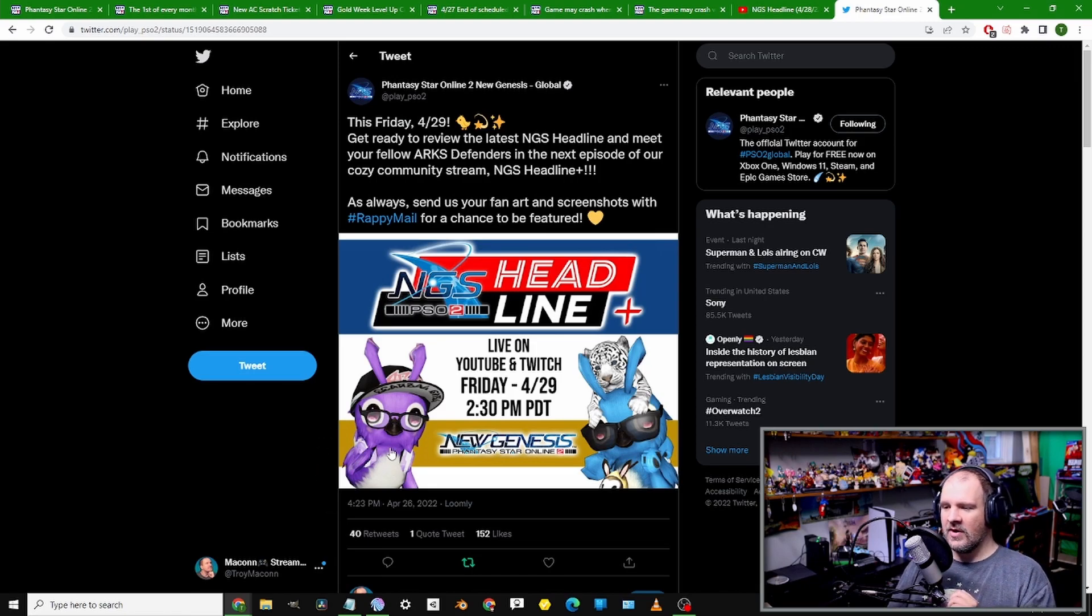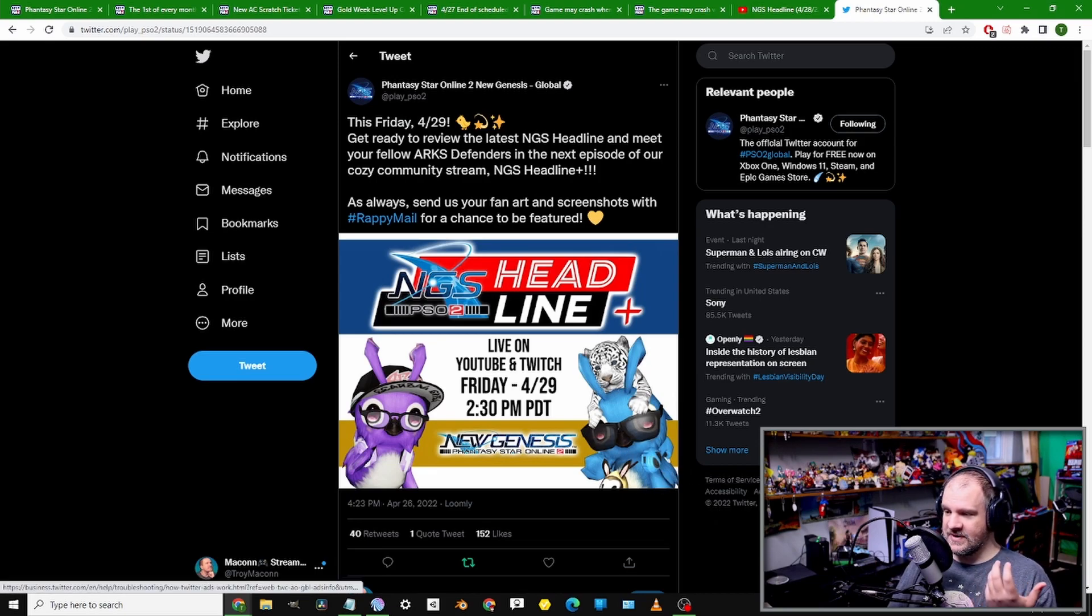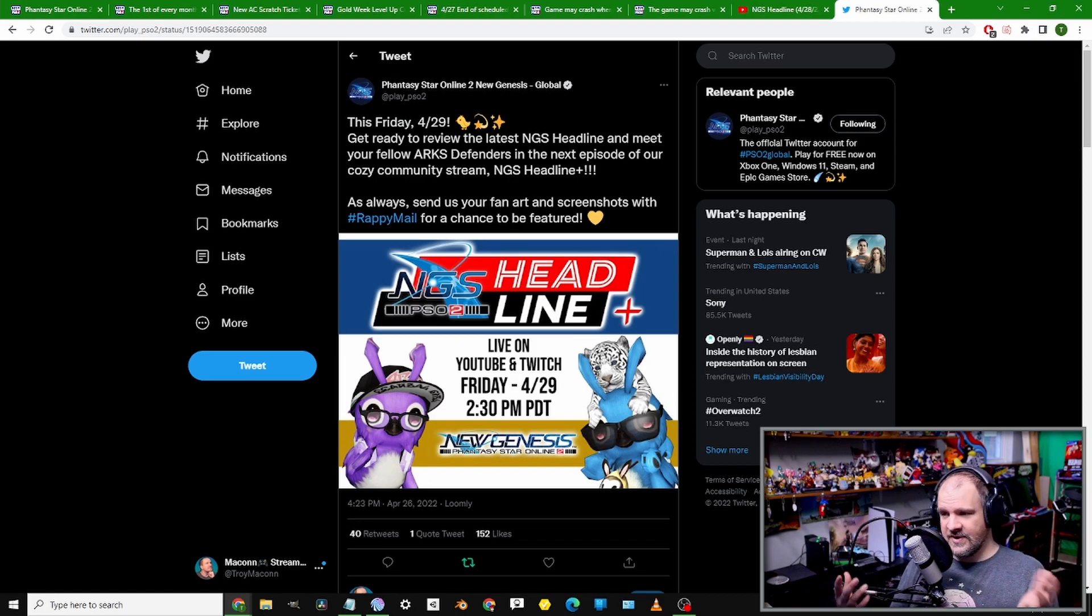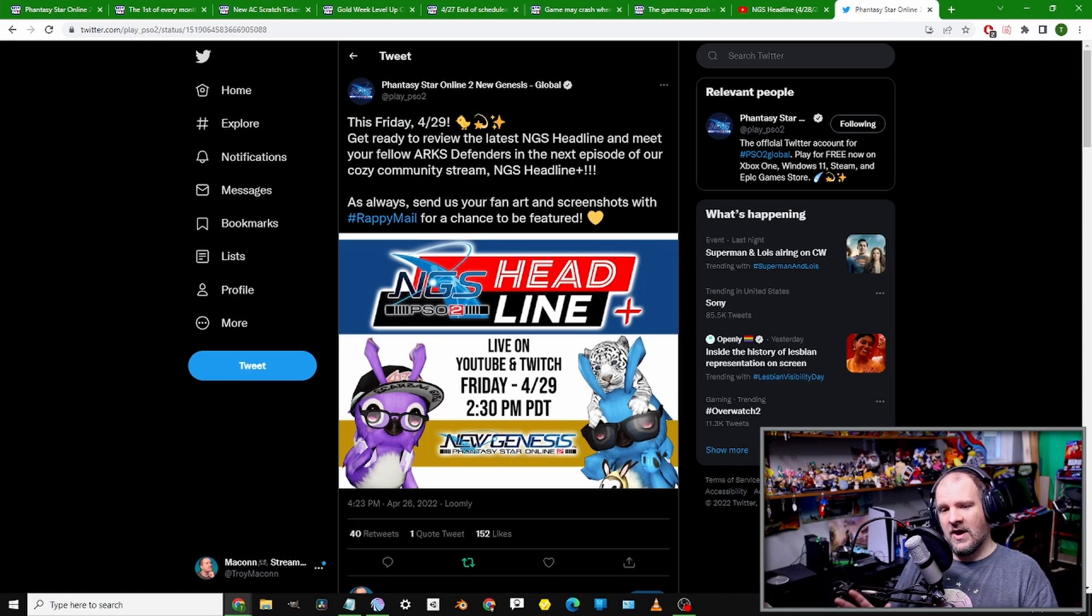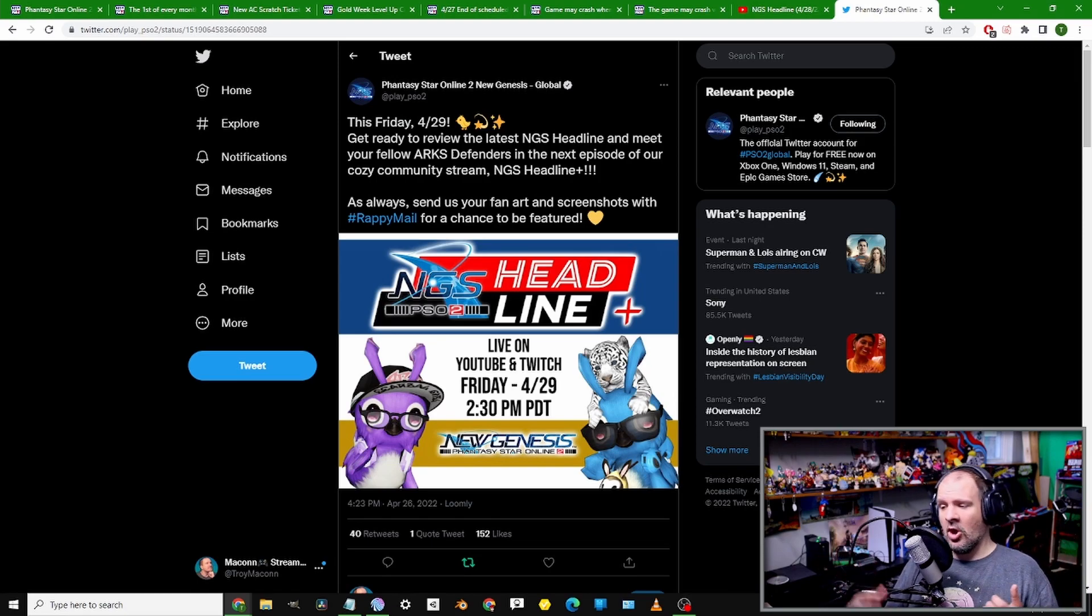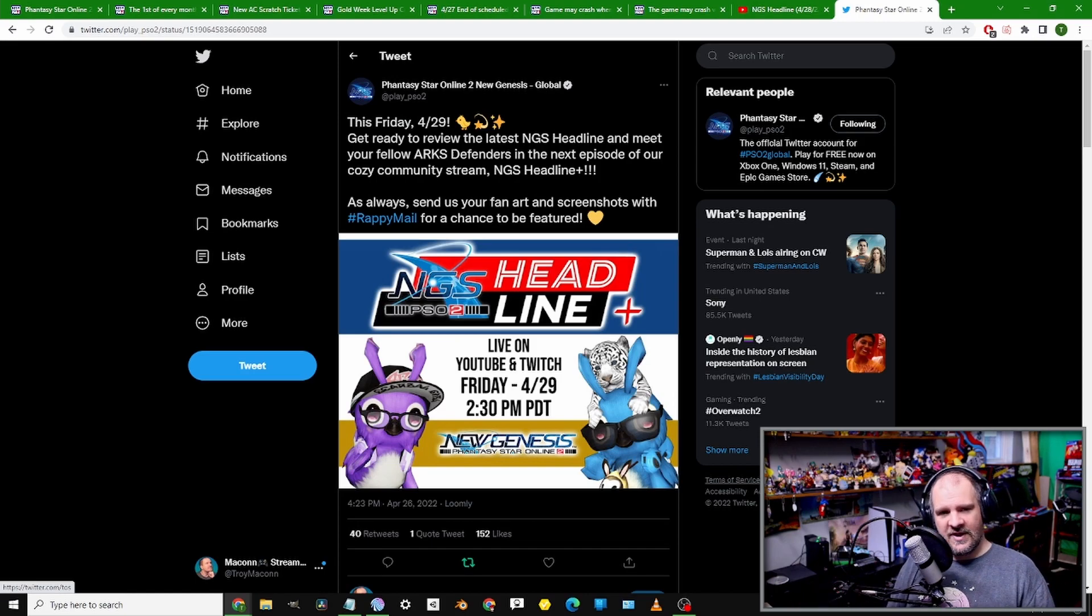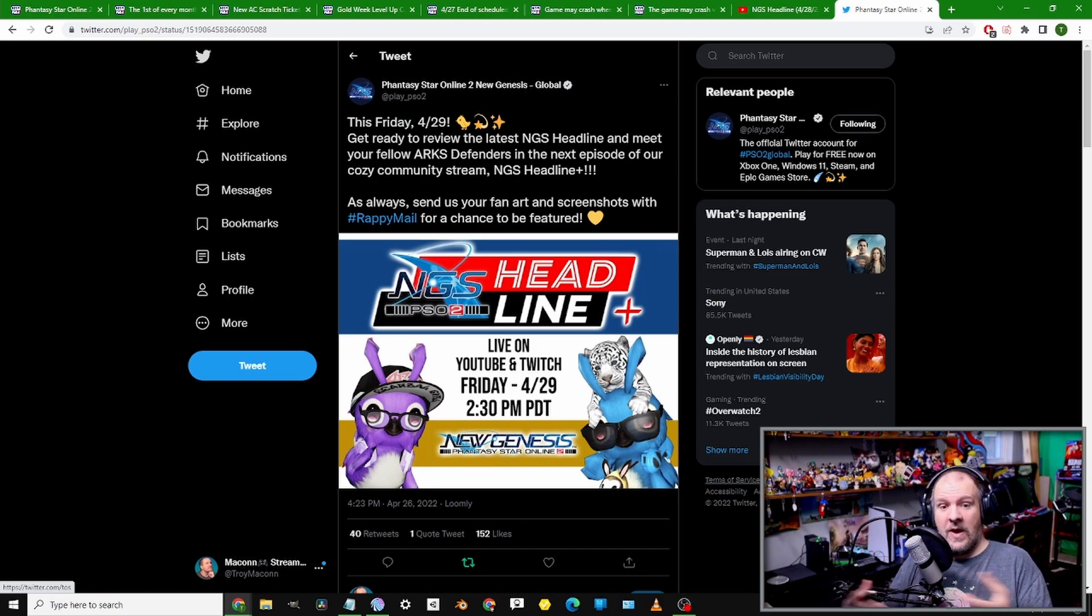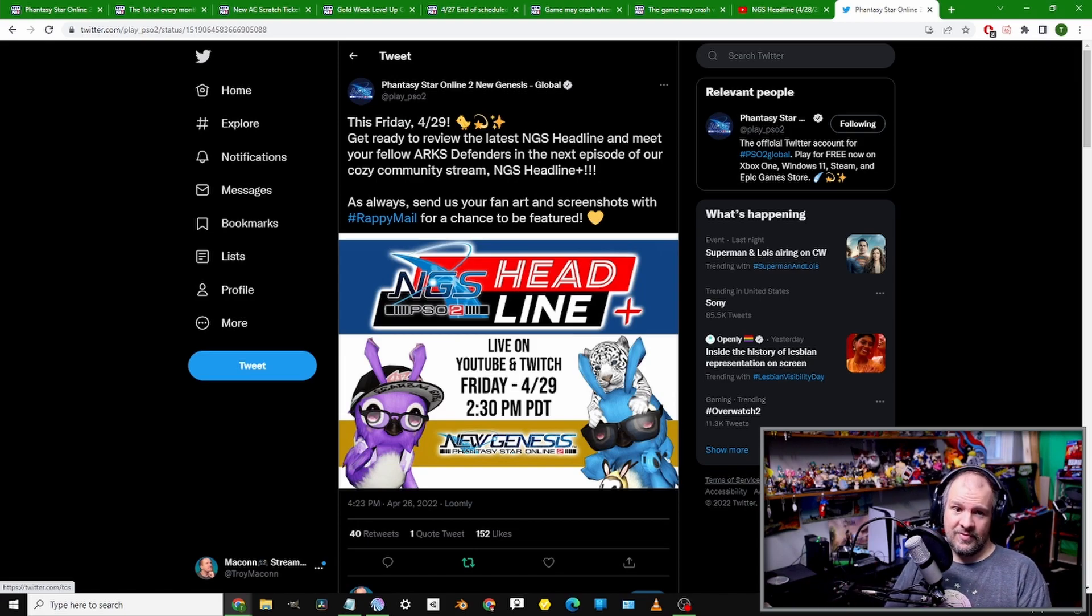It looks like we're going to be leaning, like I was hoping, into the community side of it. Probably similar to the last one where they'll re-watch the Headline stream and do commentary over it. The main thing I'm interested in is the community part of this. They continue here with, as always, send us your fan art, screenshots with hashtag Rappy Mail. If you want your stuff showed off on the stream, be sure to reply over on Twitter with that hashtag.